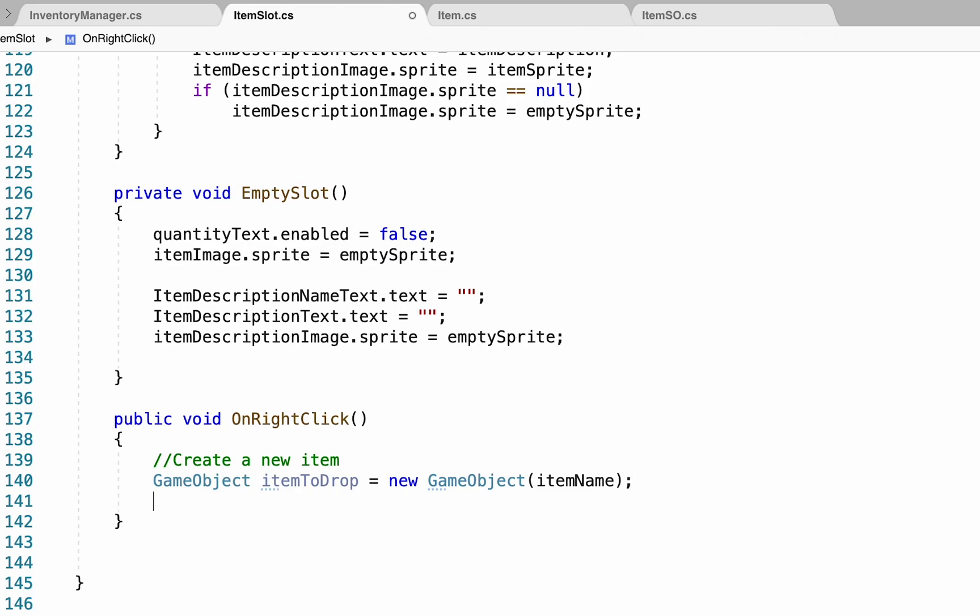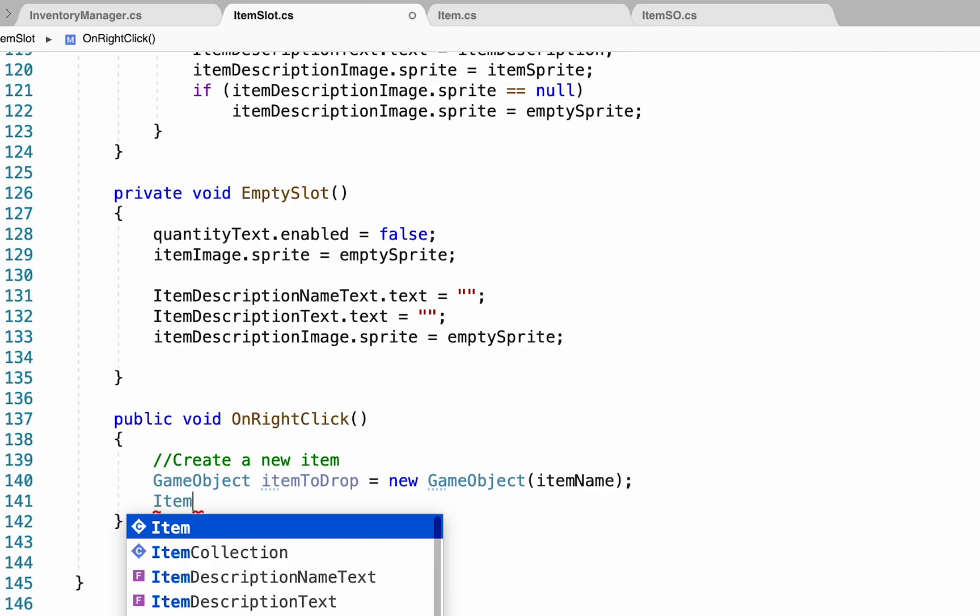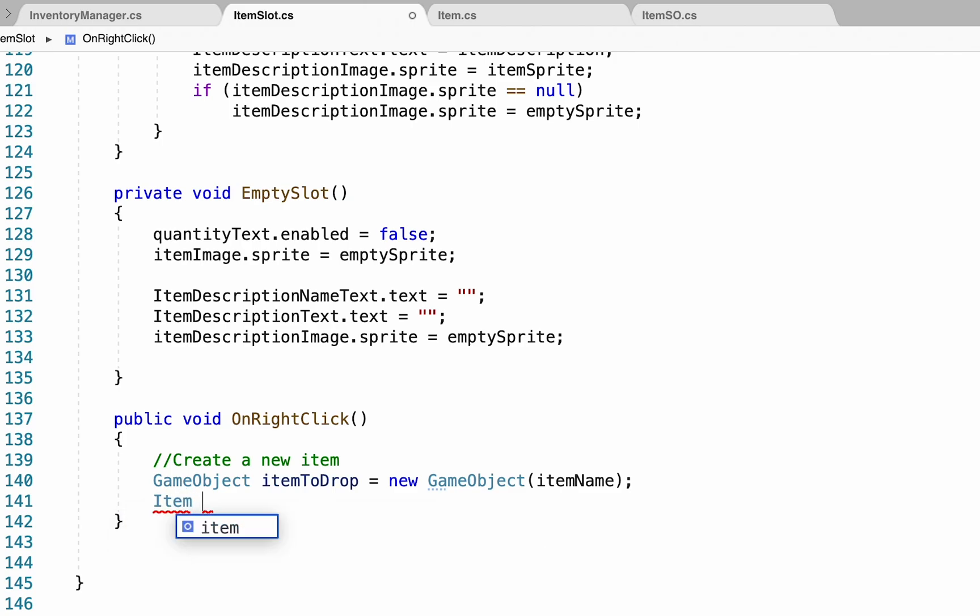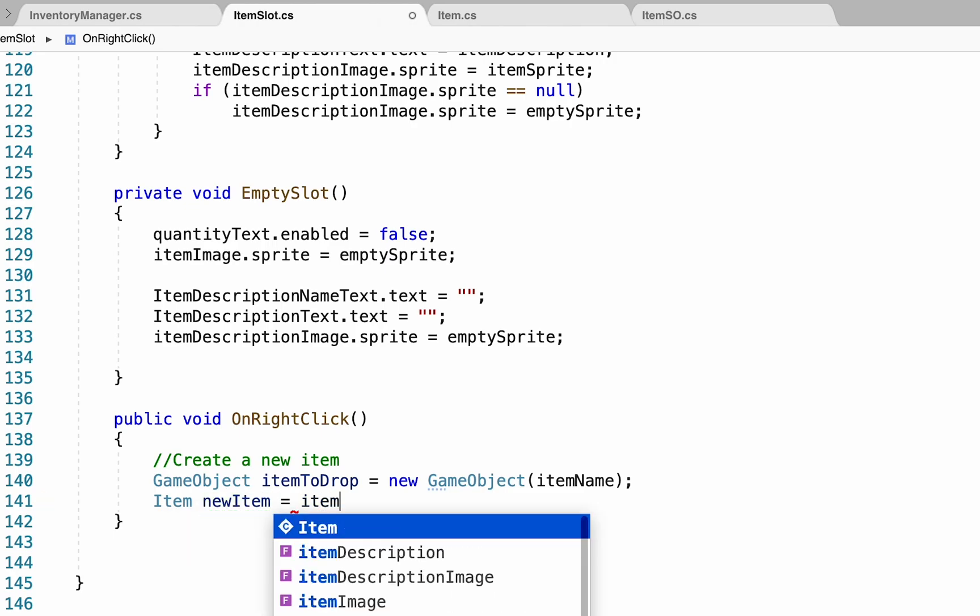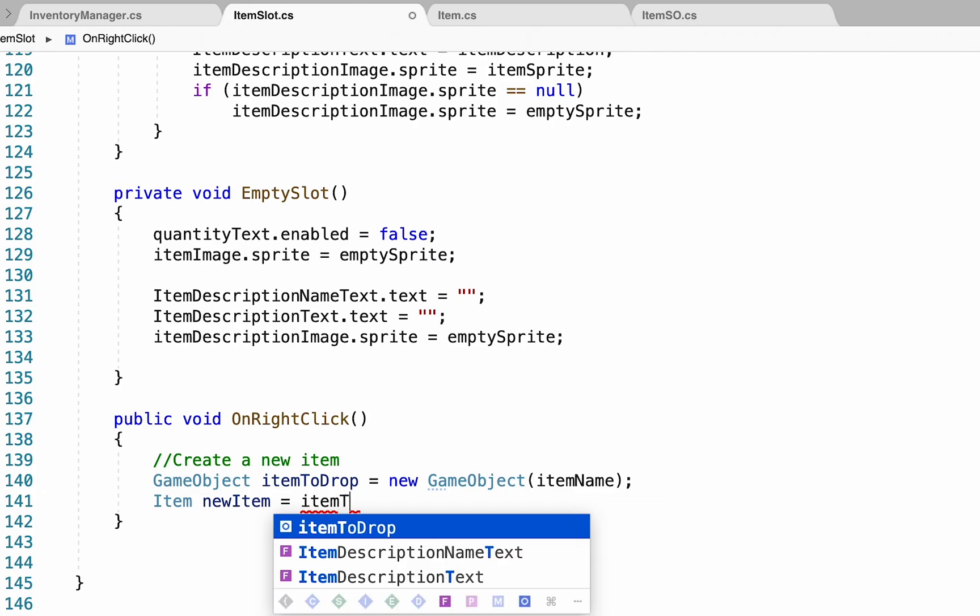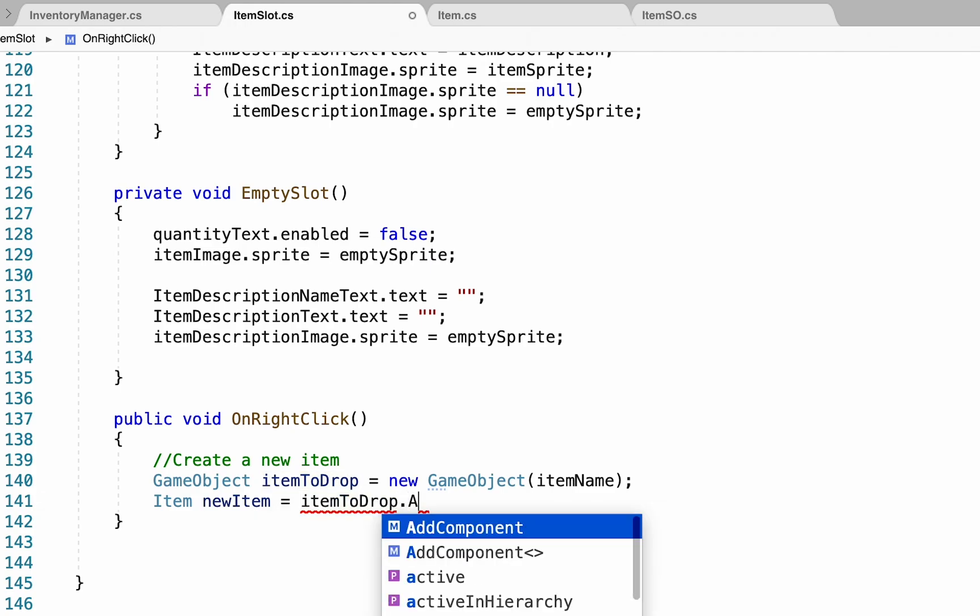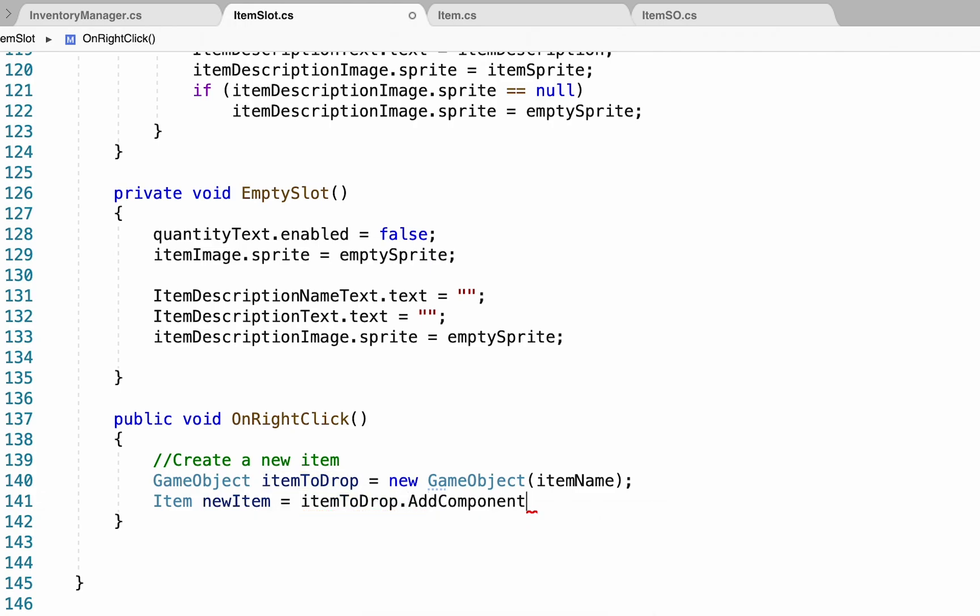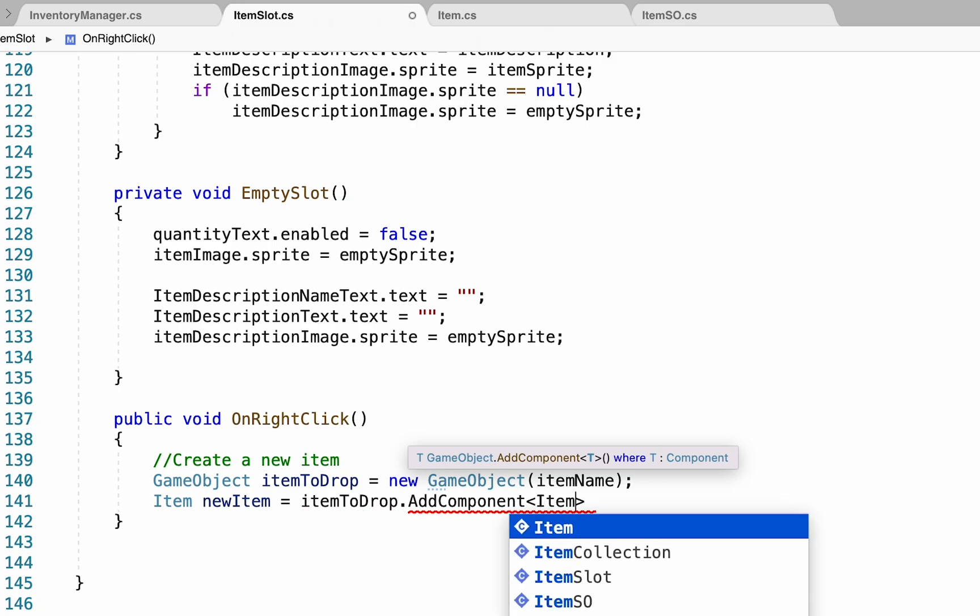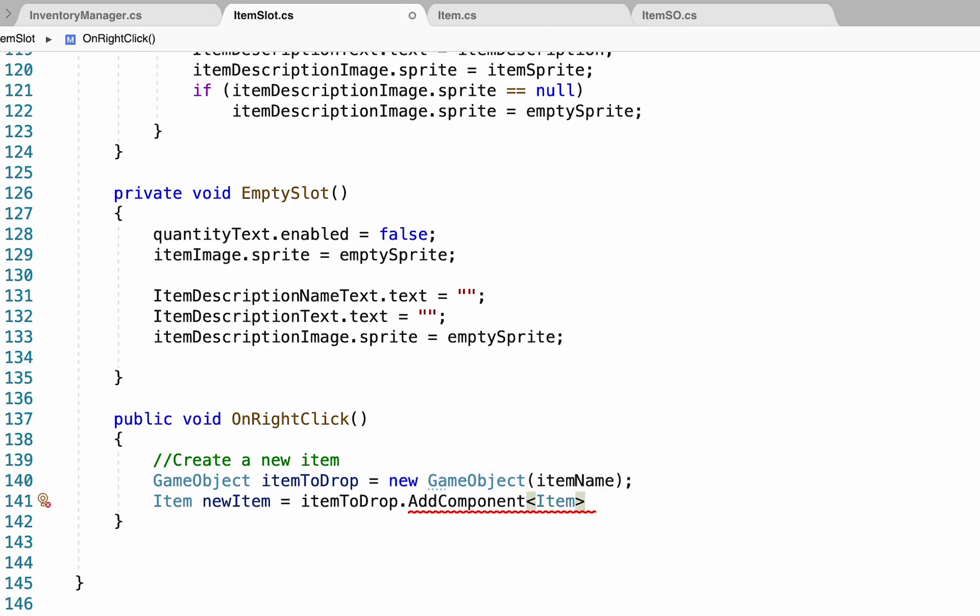Now we want to make sure that this game object has our item script on it, so we'll call this version of the item script new item, and it's going to be equal to the itemToDrop, and we're just going to add a new component to it. In this case, we're going to add the item component. So we'll now have our item script, which means it can hold data about what type of item it is. Now we'll just set that data.